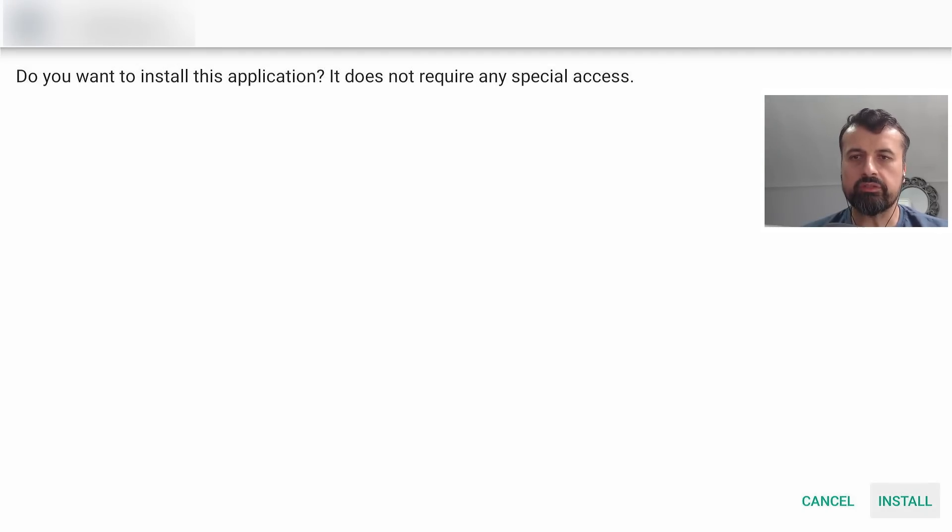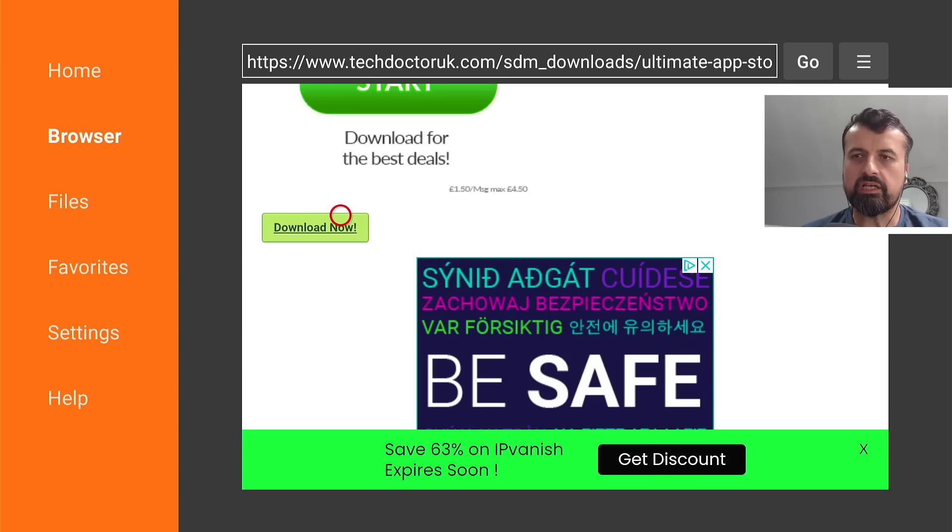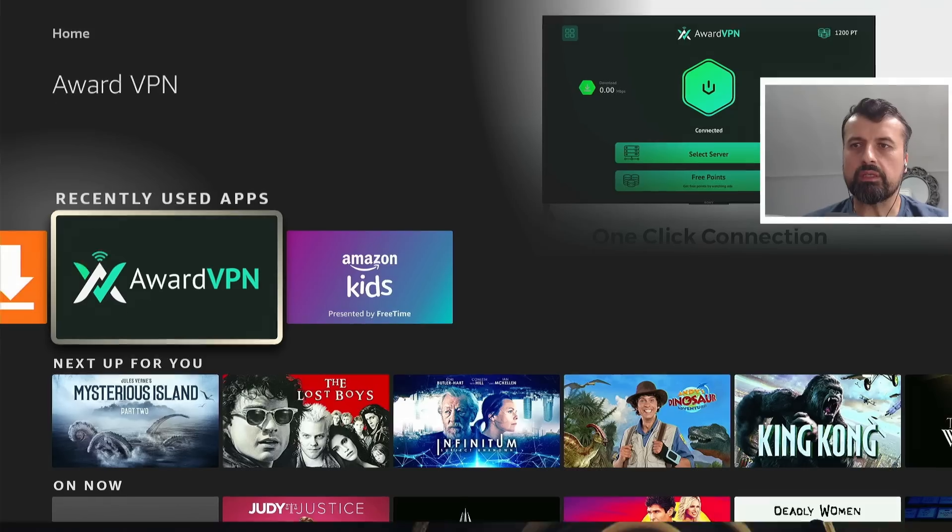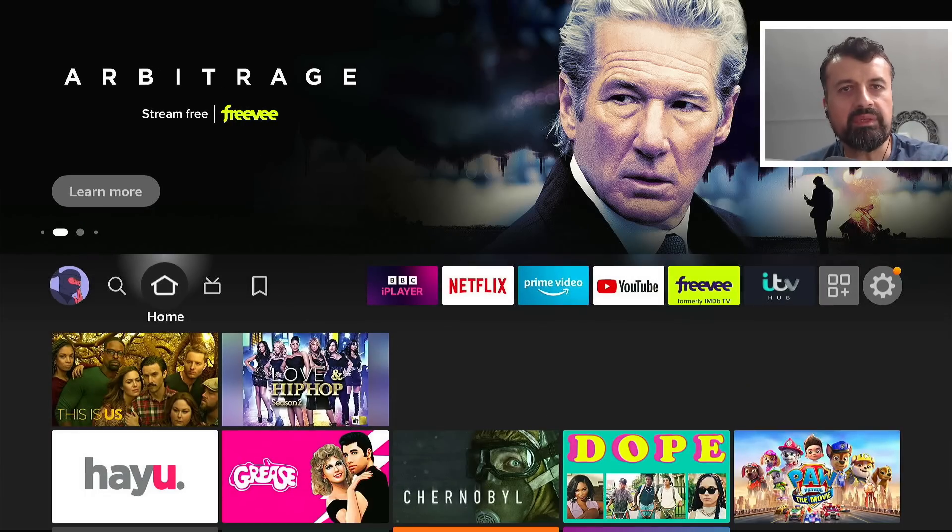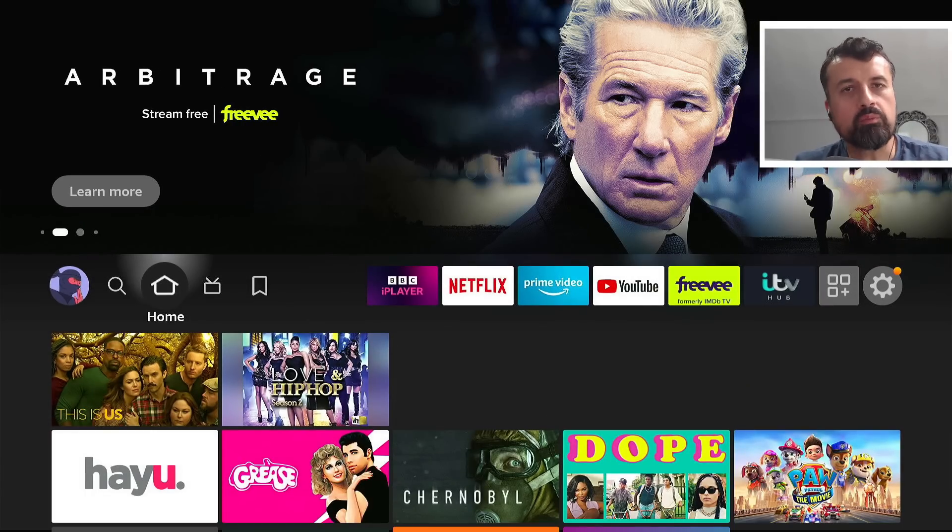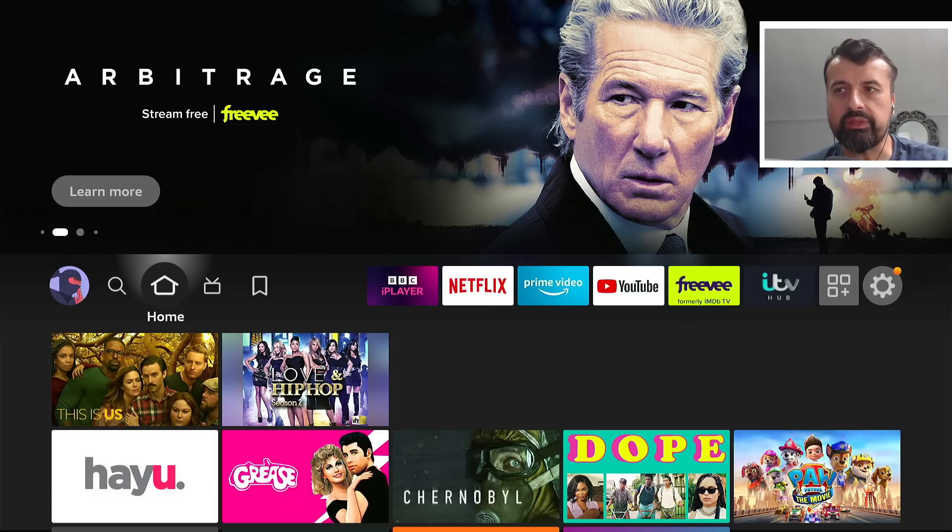I can now click on install. I can now click on done. And let's now press the home key. Now, before we open up this custom application store, we have to one more time, give it permission, just so we can install applications through it.